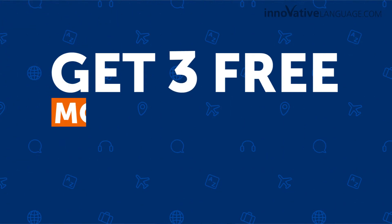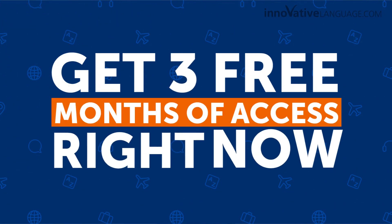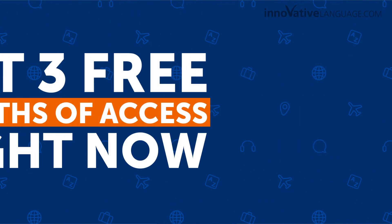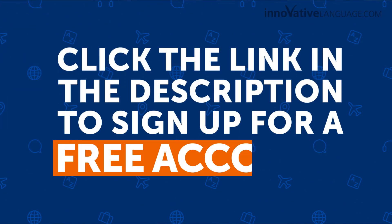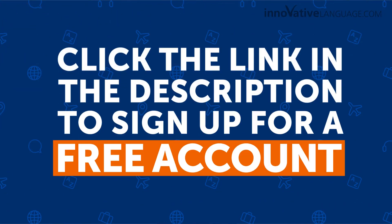So, with the world slowly opening back up and people starting to travel again, now is a perfect time to learn a new language. Get three free months of access right now. Click the link in the description to sign up for a free account.